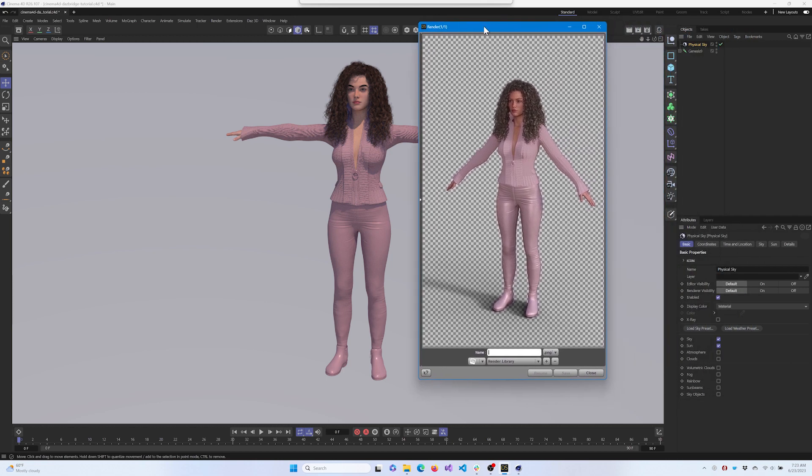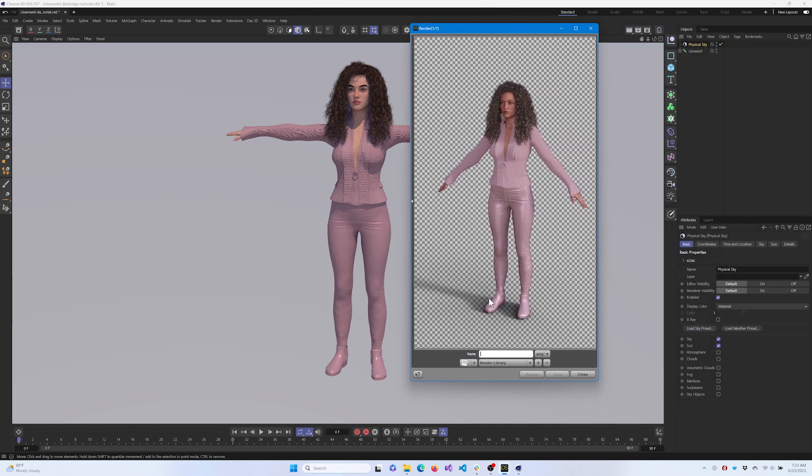Thank you for watching this tutorial on how to use the DAZ to Cinema 4D Bridge. Keep creating!